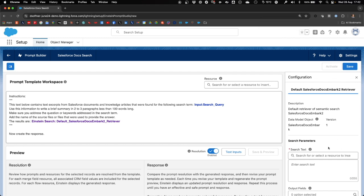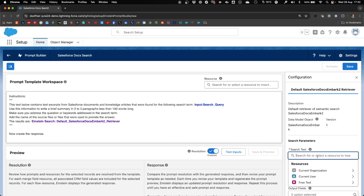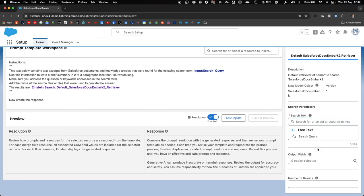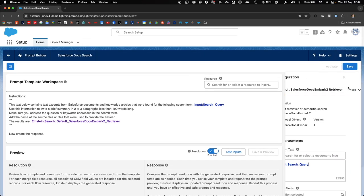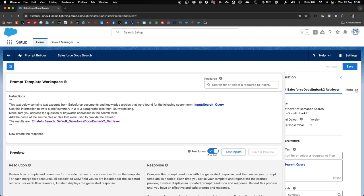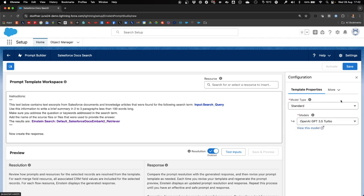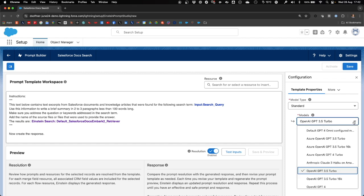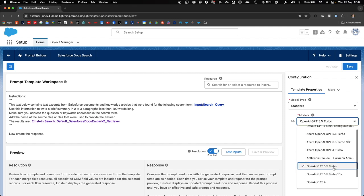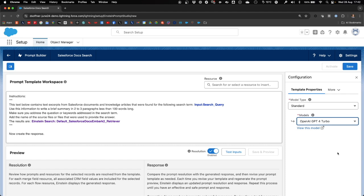Now, we're almost done. The only thing we have to configure is the search text in the search parameters, which again is our search query. And we also have to provide the large language model that we will use to create the summary for our content. In this case, we're using the OpenAI GPT-4 Turbo model. We are now ready to save our prompt.